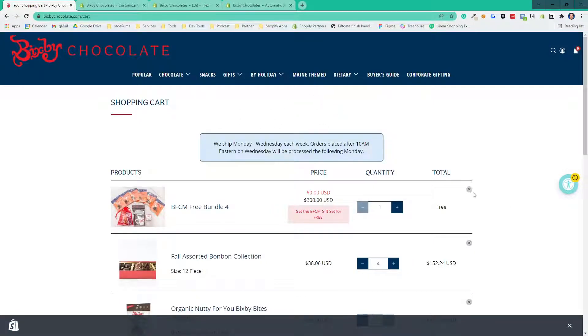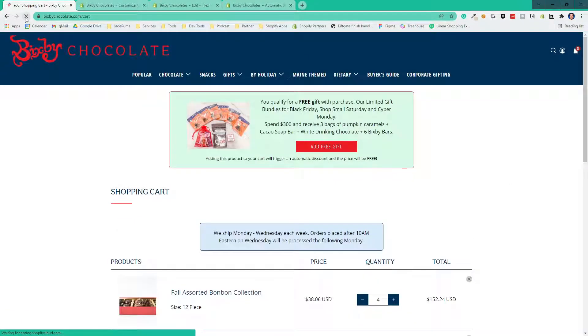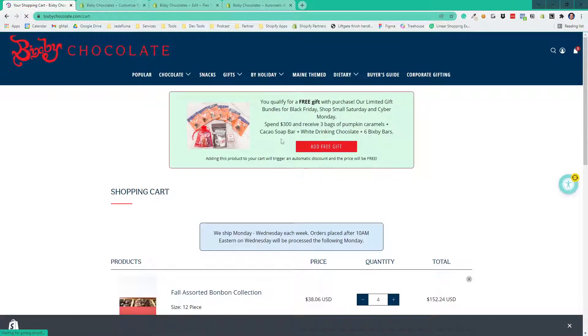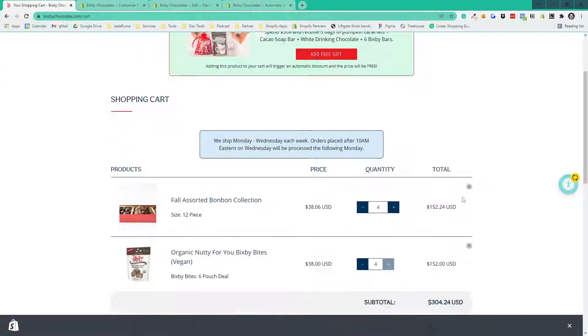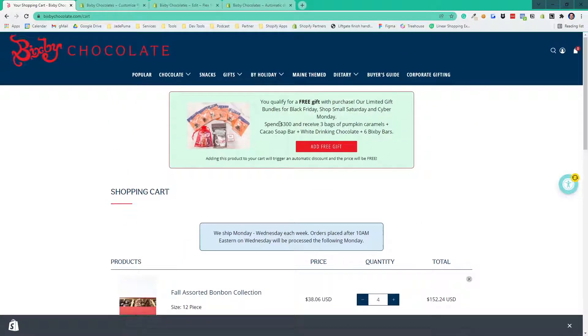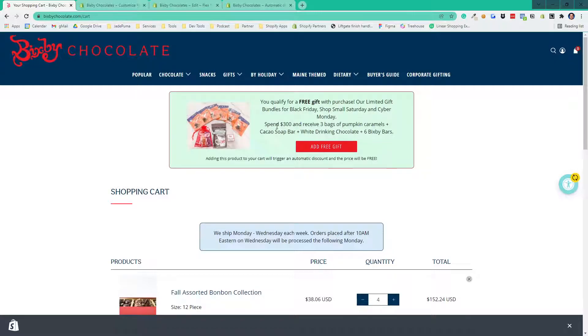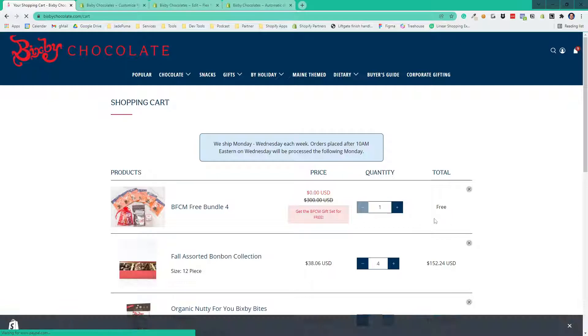And then when I get rid of this, and because we're doing liquid, we've got to refresh the page, it shows up again. So the liquid logic is showing or not showing this based on: does the cart exceed the value, and does the product already exist in the cart or not. So when it exists in the cart, it doesn't show it.